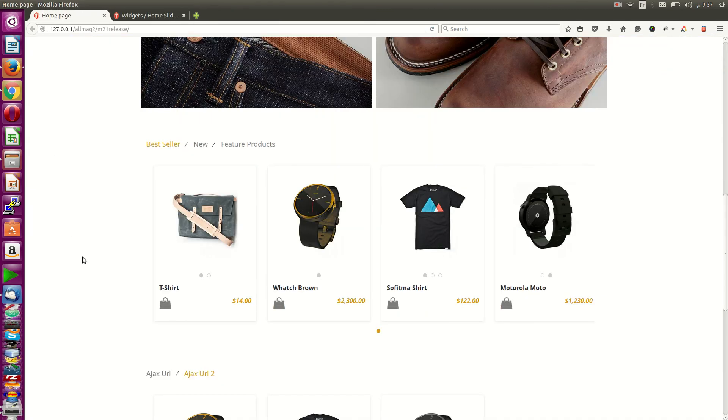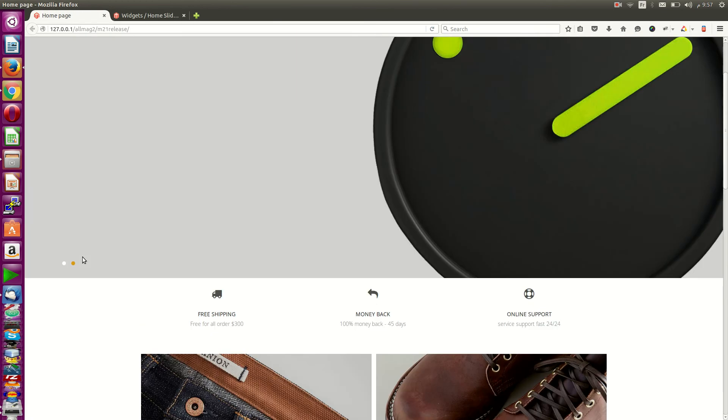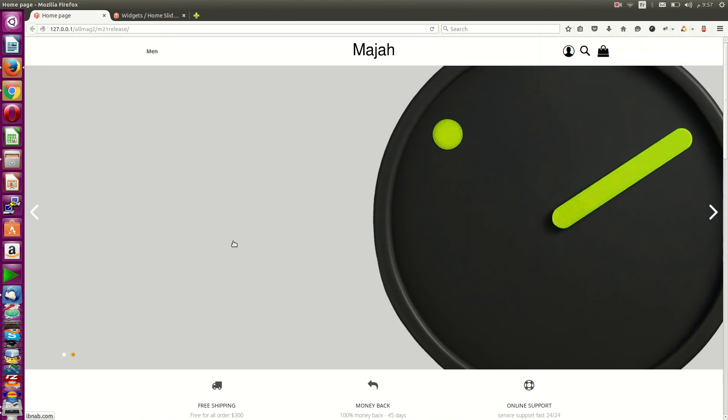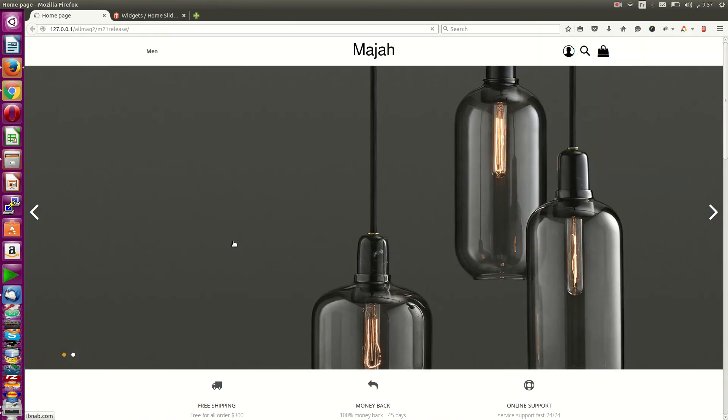So if you go to the front page and refresh, you can see your slider here.